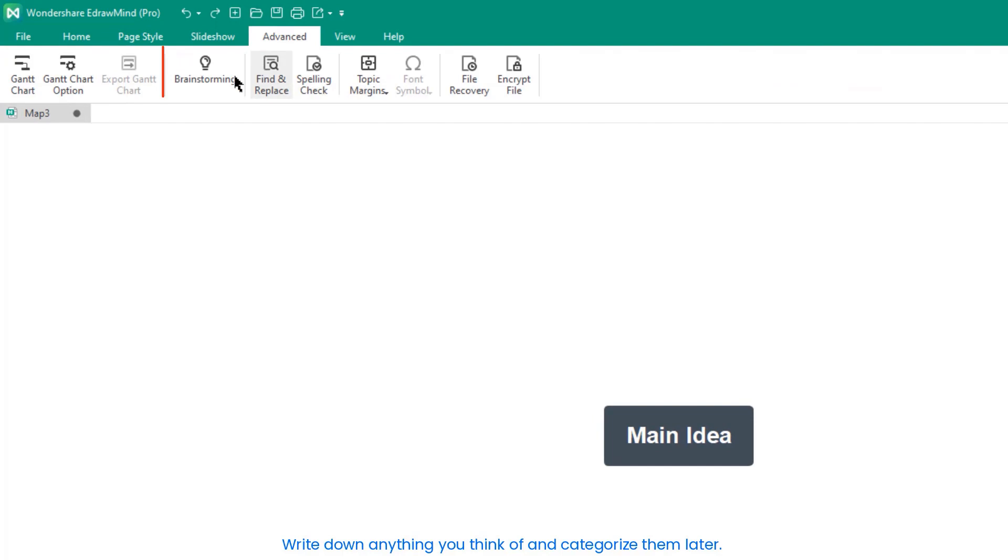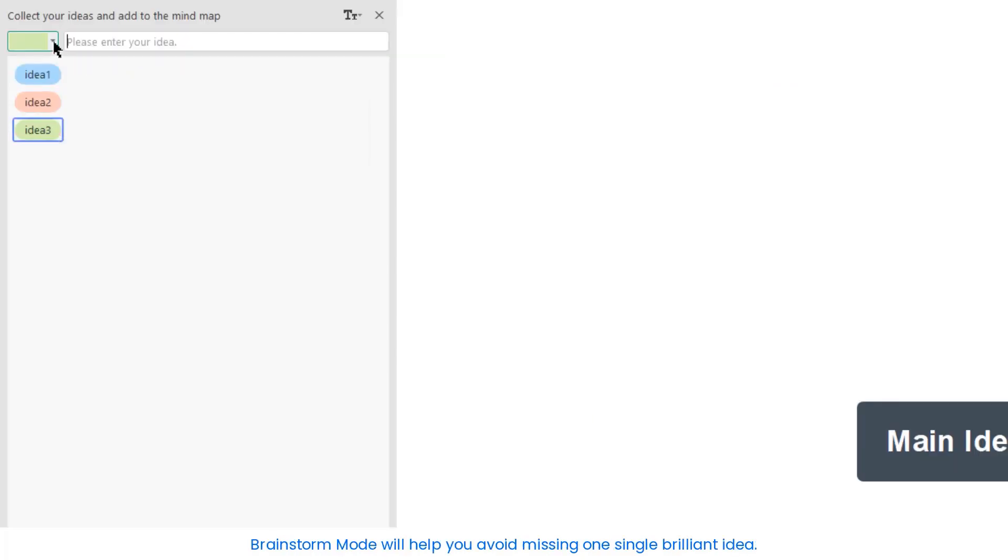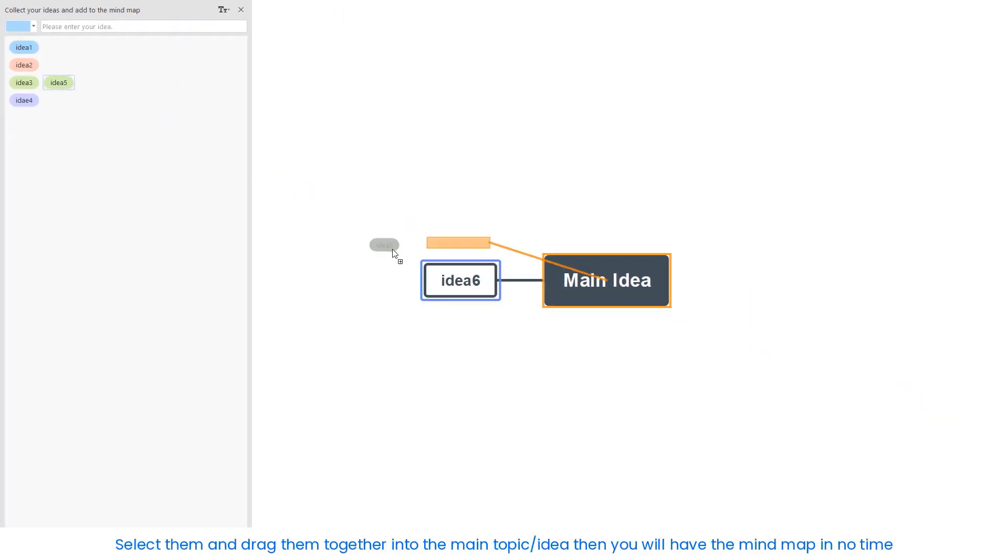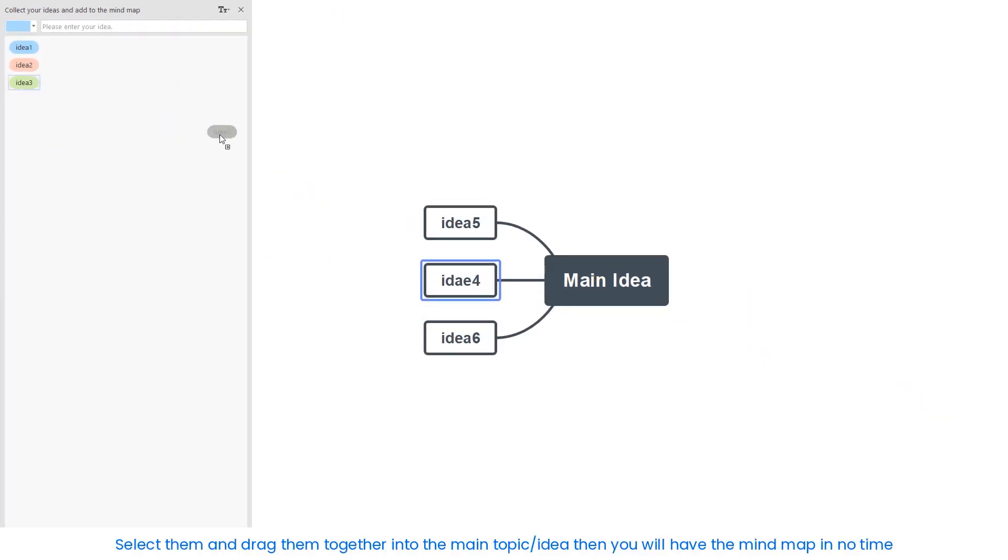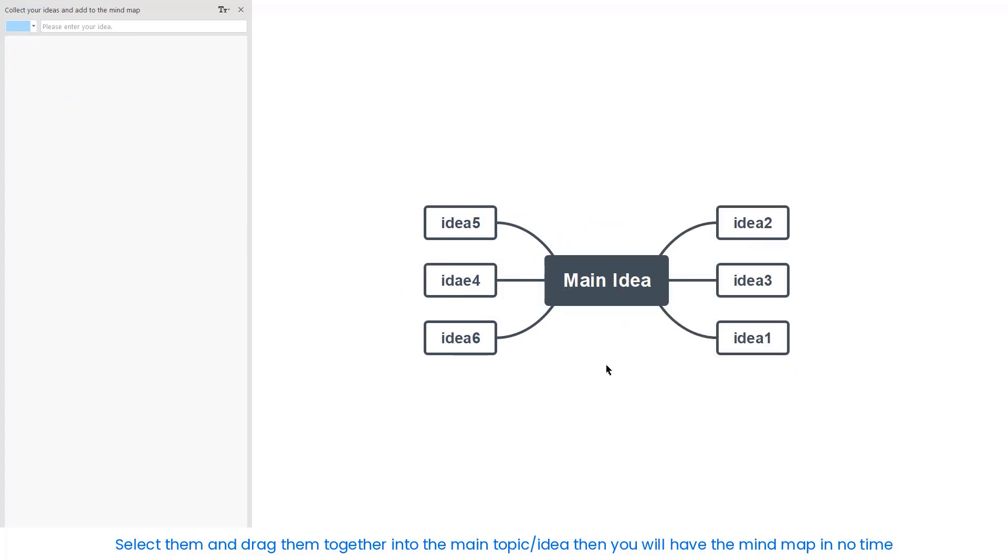Write down anything you think of and categorize them later. Brainstorm mode will help you avoid missing even one single brilliant idea. Select them and drag them together into a main topic or idea. Then you'll have a mind map in no time.